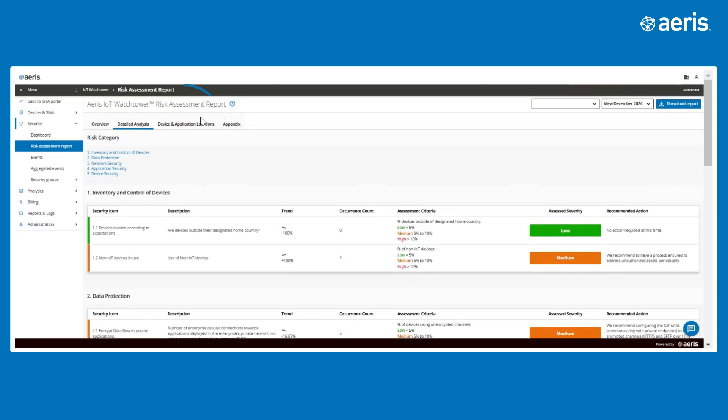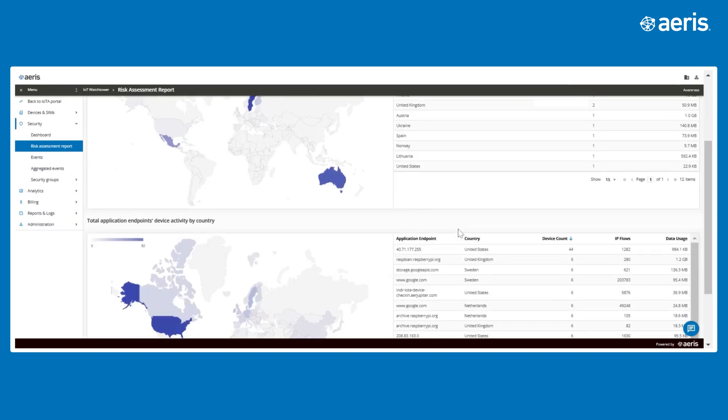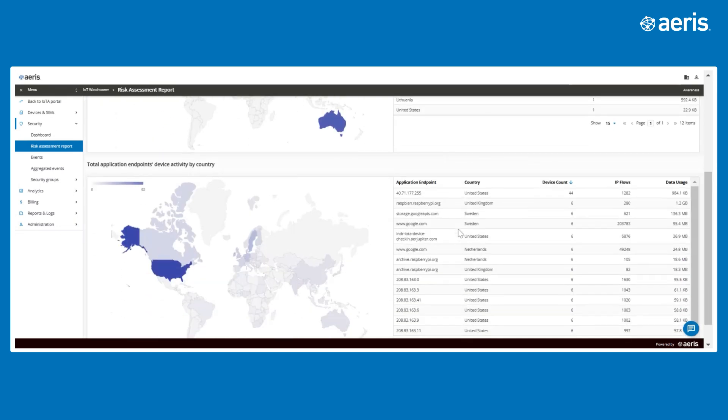The Device and Application Locations tab provides a powerful visual representation of device activity. This includes a geographic view of where devices are located globally, as well as which countries and domains they are communicating with. This level of visibility is a game changer and has helped many customers discover devices in unexpected locations or detect traffic to restricted regions.